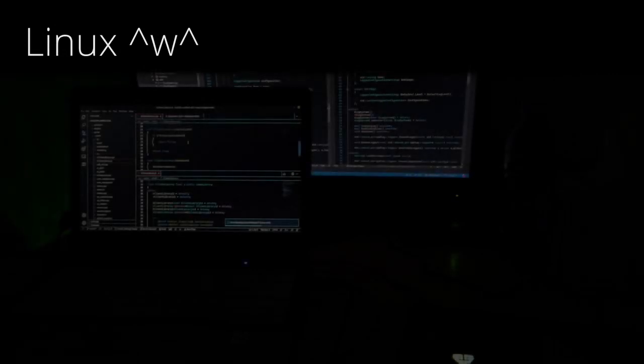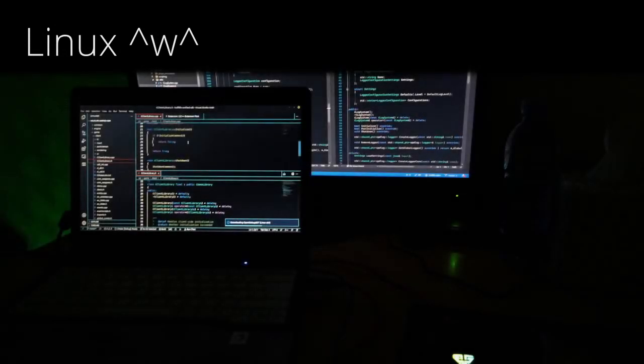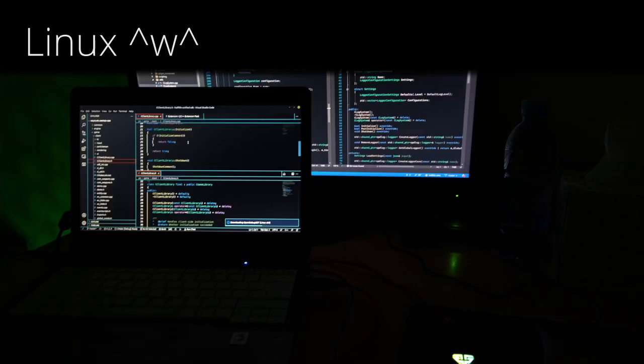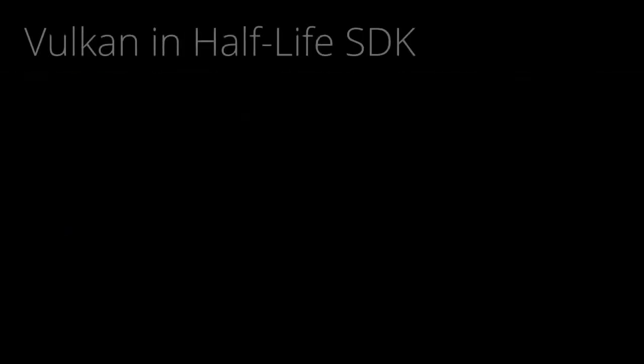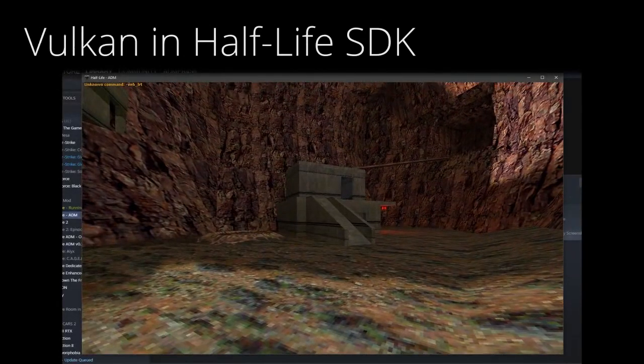I recently bought a laptop, installed Linux Mint on it, and it's a fine little machine. This means I can finally do a video about Half-Life SDK on Linux. While it's admittedly a little clickbaity, it's technically true.